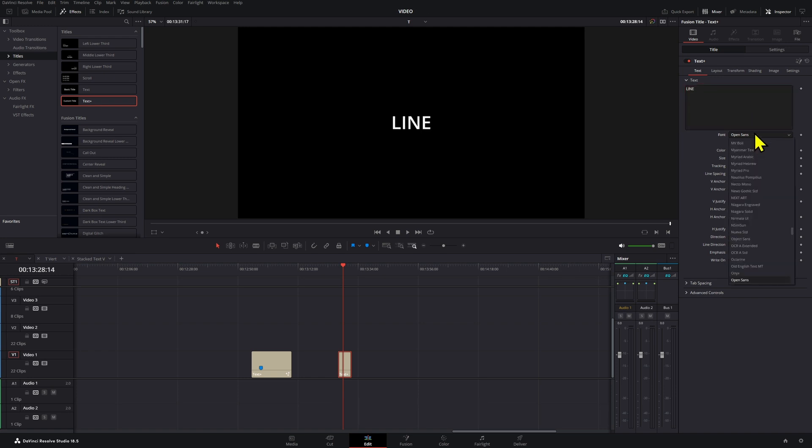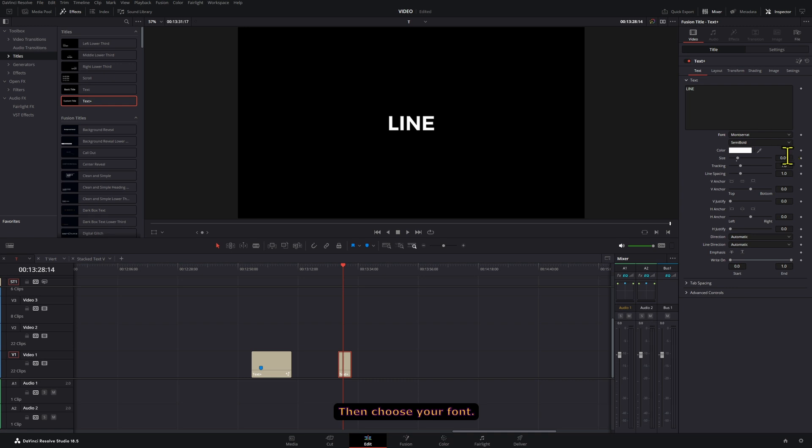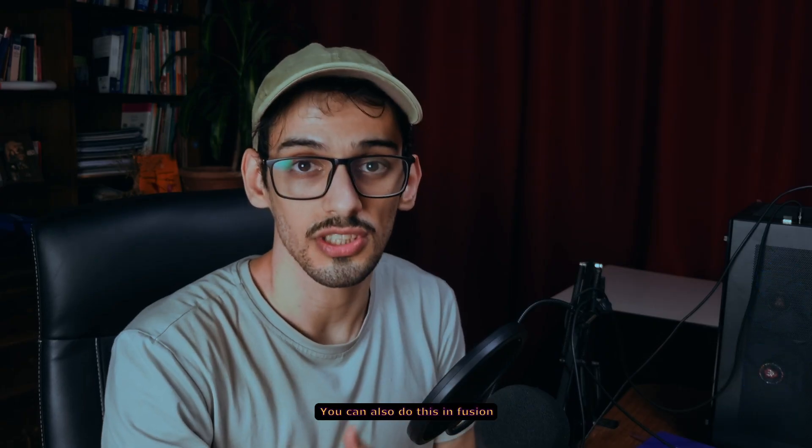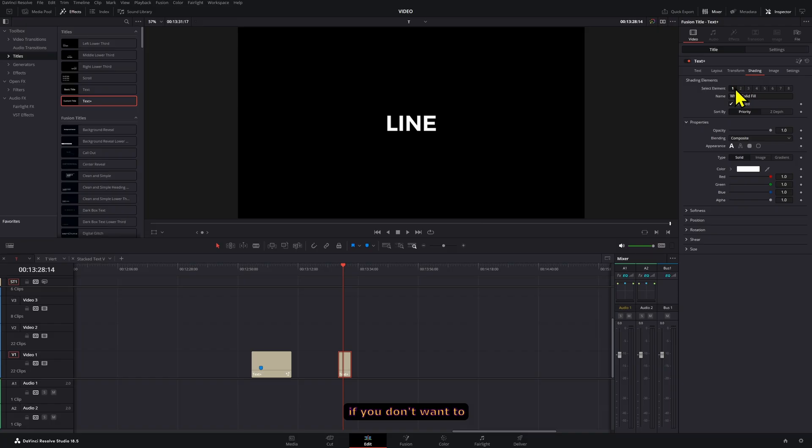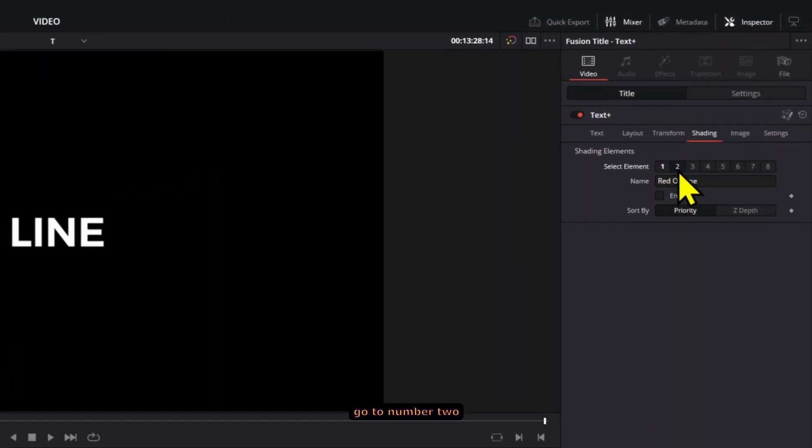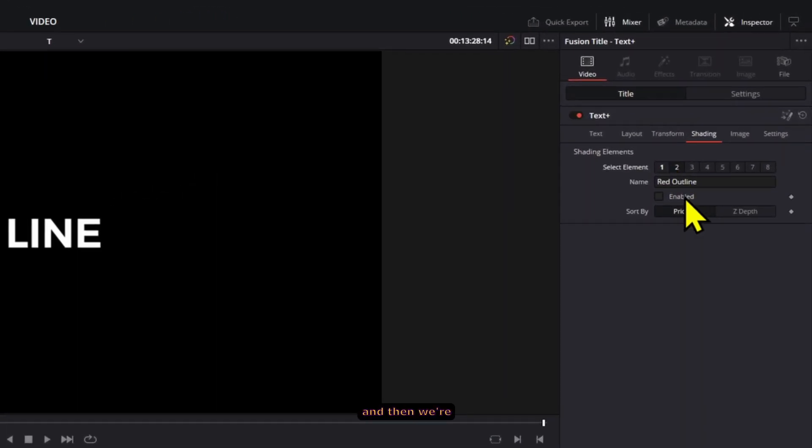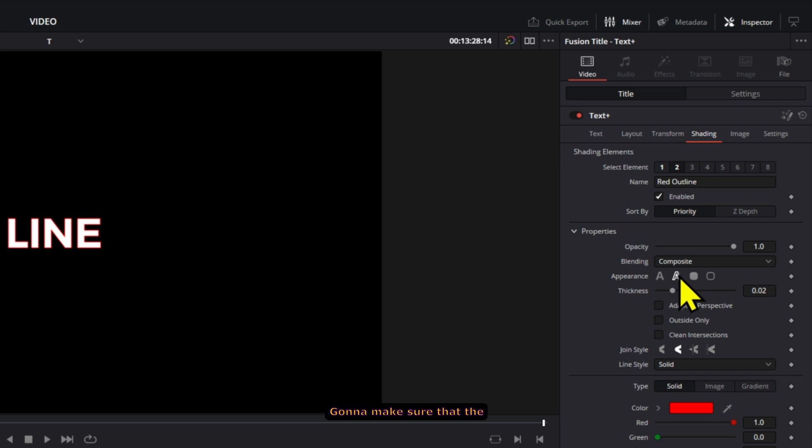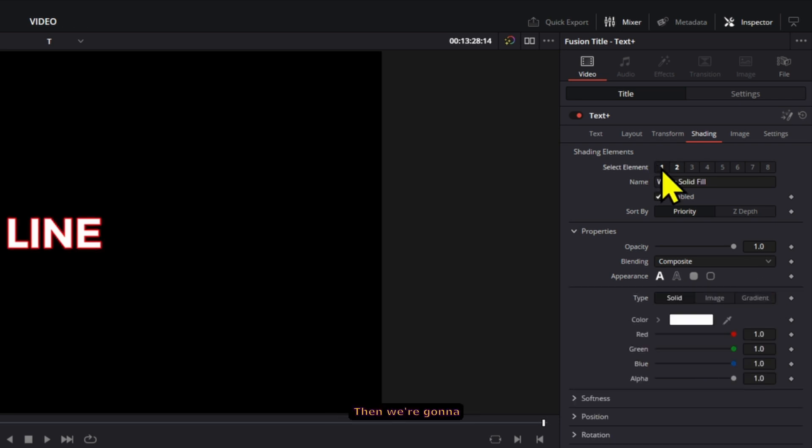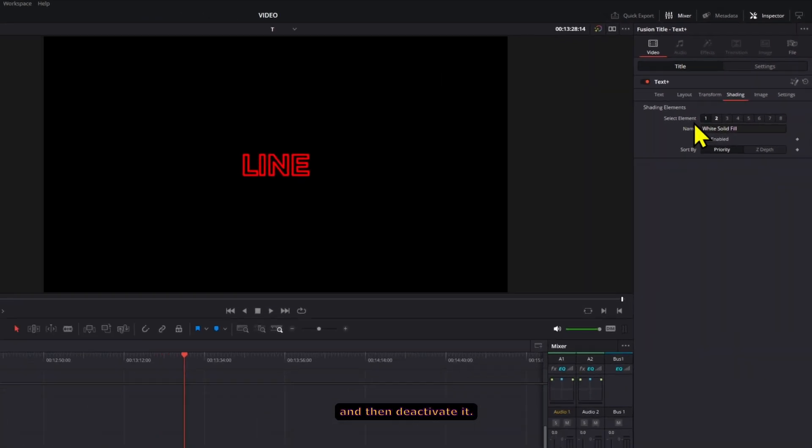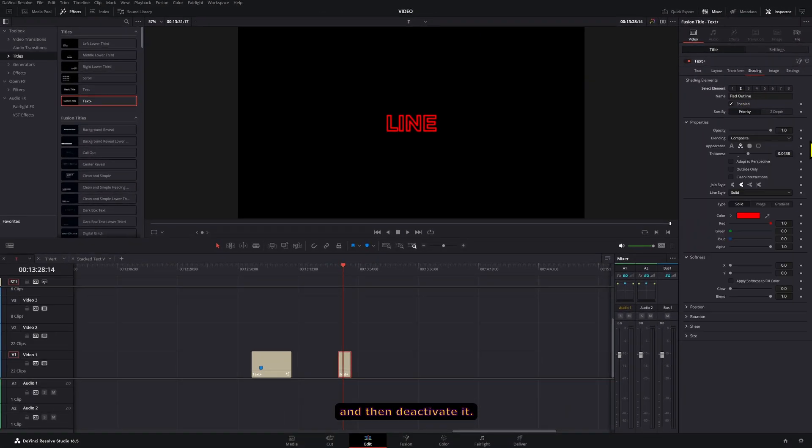Then choose your font. We're going to go to shading. You can also do this in Fusion if you don't want to do it in the Edit page. Then we're going to go to number two and enable this. I'm going to make sure that the outline is selected and increase it a little bit. Then we're going to select number one and deactivate it.